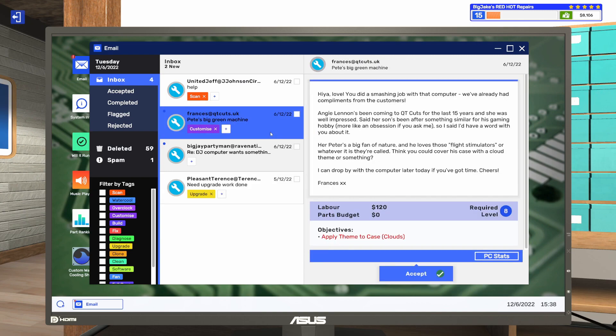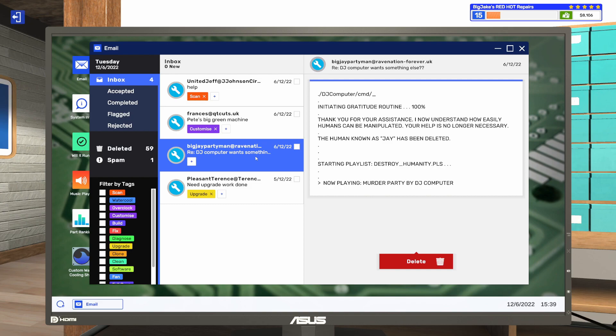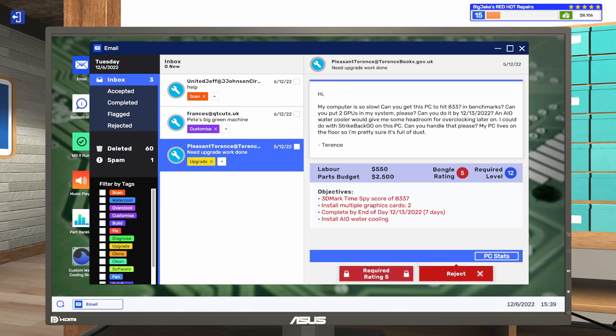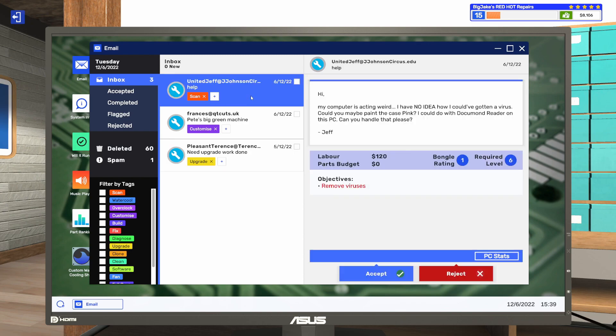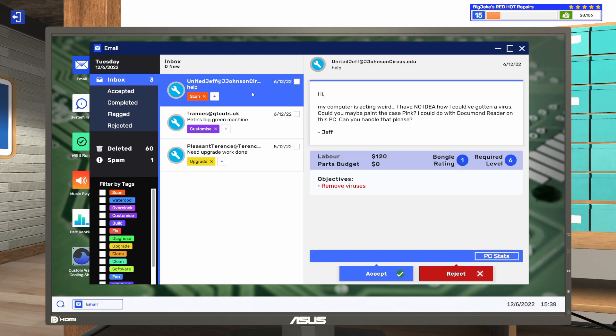We've got to remove viruses. We've got a customize. And what the heck is this? DJ Computer Command. Initiating gratitude routine 100%. Thank you for your assistance. I now understand how easily humans can be manipulated. Your help is no longer necessary. The human known as J has been deleted. Starting playlist. Destroy humanity, please. Now playing Murder Party by DJ Computer. Oh my. DJ Computer is going off the rails. Oh no. So we've got this one and this one. We can probably get both of these done in this episode. And then we'll probably end the episode after that.